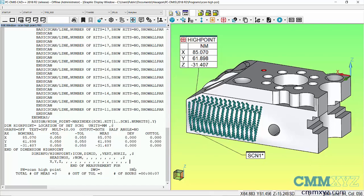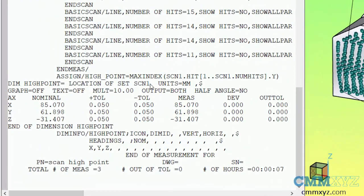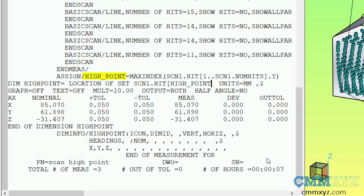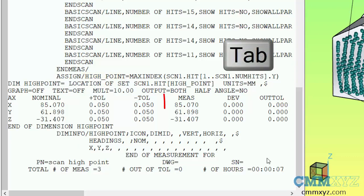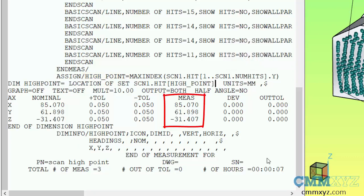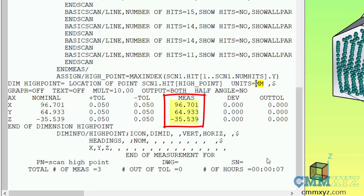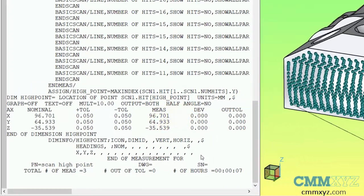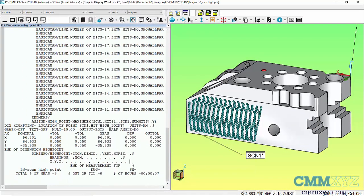We're not finished yet — we need to add code inside the dimension location, because right now it's dimensioning the scan as a whole. We need to identify our variable inside the dimension. I'll type dot hit after the feature name 'scan1', then use the array bracket and plug in the variable 'high_point', then close the bracket. When I hit the Tab key, the numbers update to dimension point 191 — and there we go, we can see the XYZ measured values of our high point.